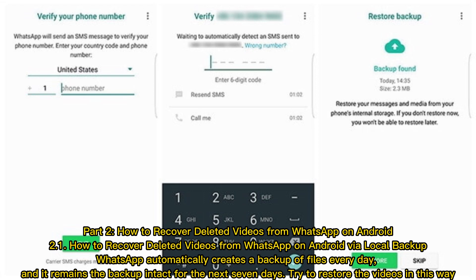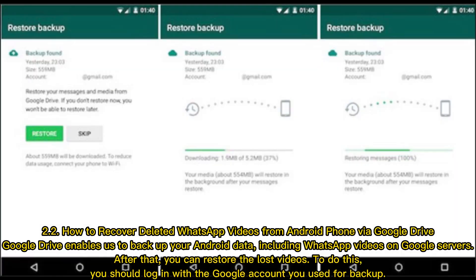2.2 How to Recover Deleted WhatsApp Videos from Android Phone via Google Drive. Google Drive enables us to back up your Android data including WhatsApp videos on Google servers. After that you can restore the lost videos. To do this you should log in with the Google account you used for backup.